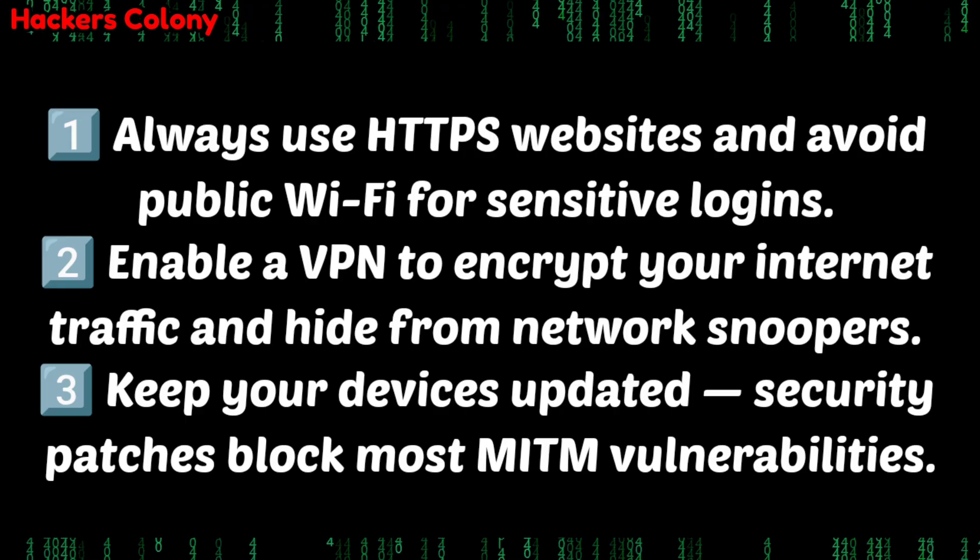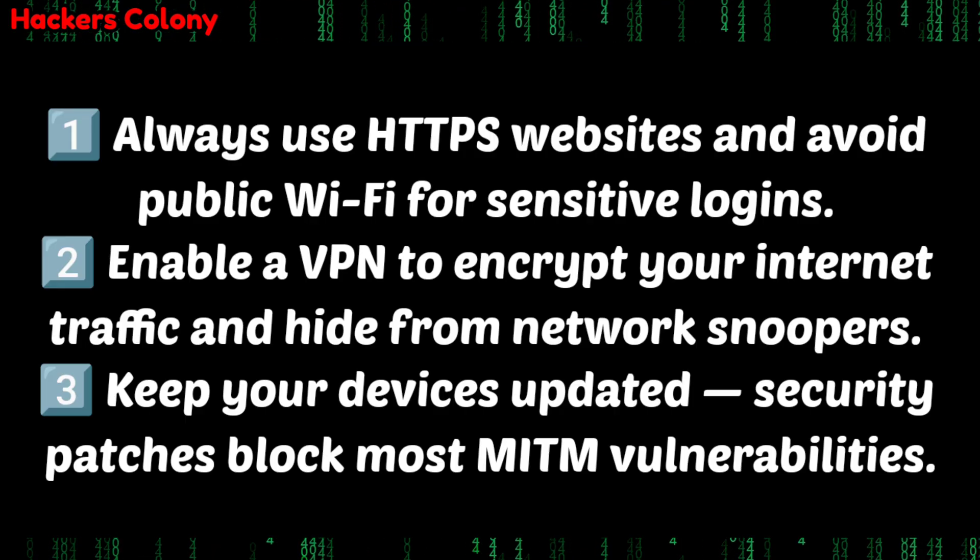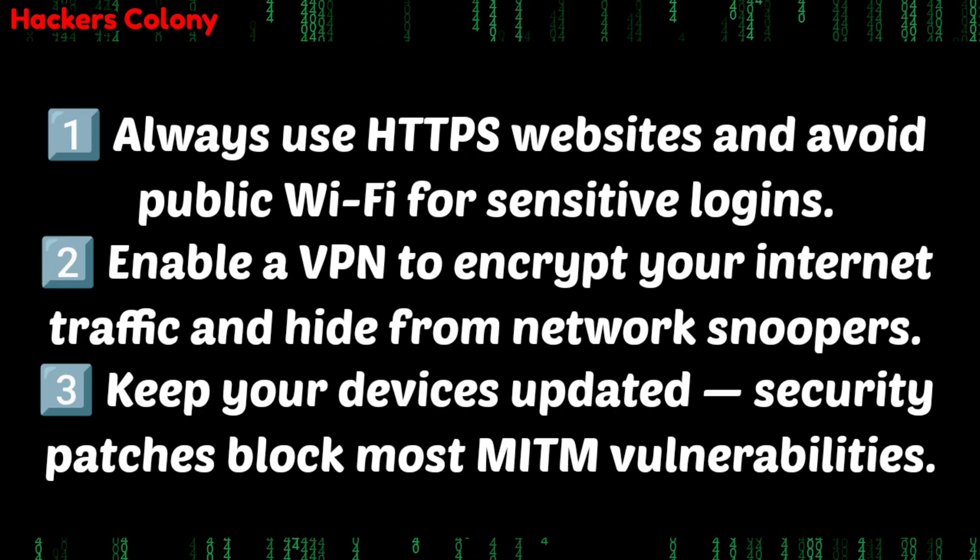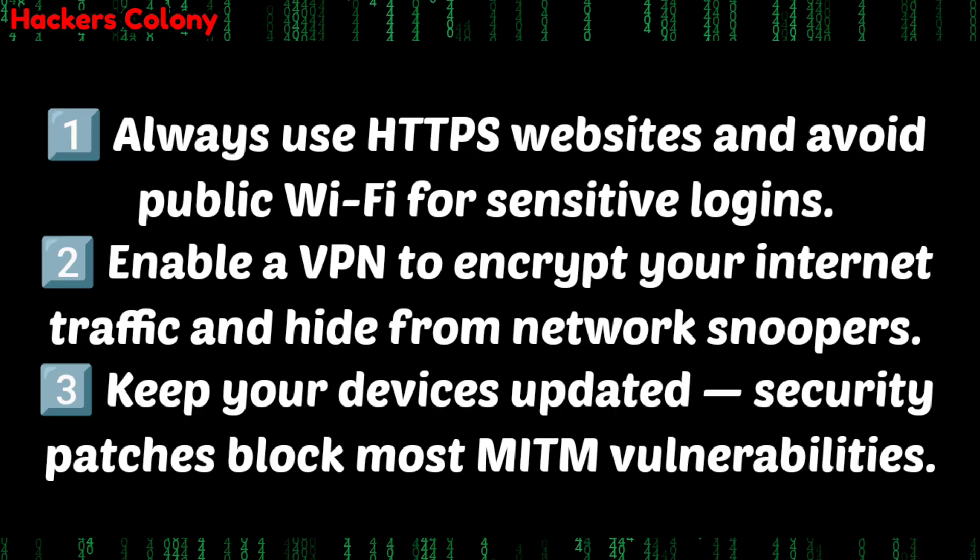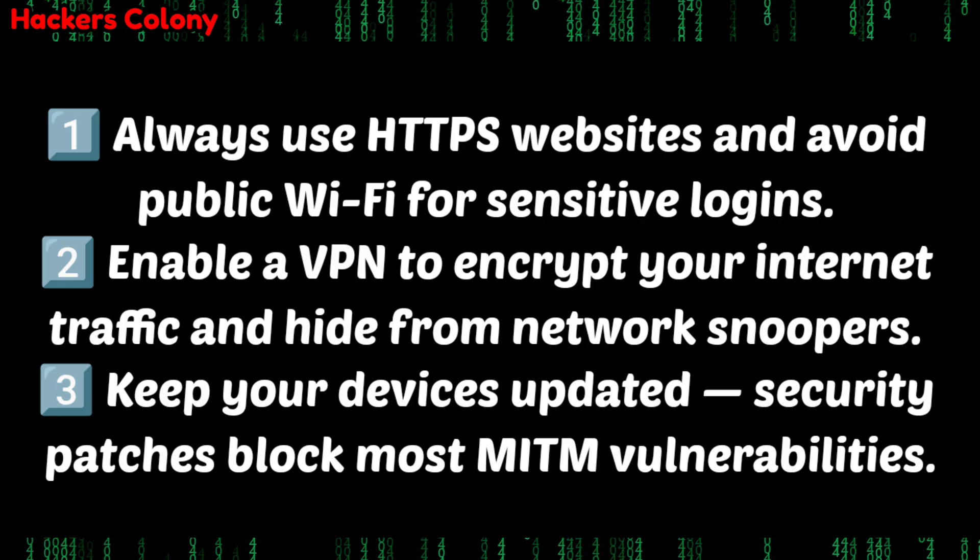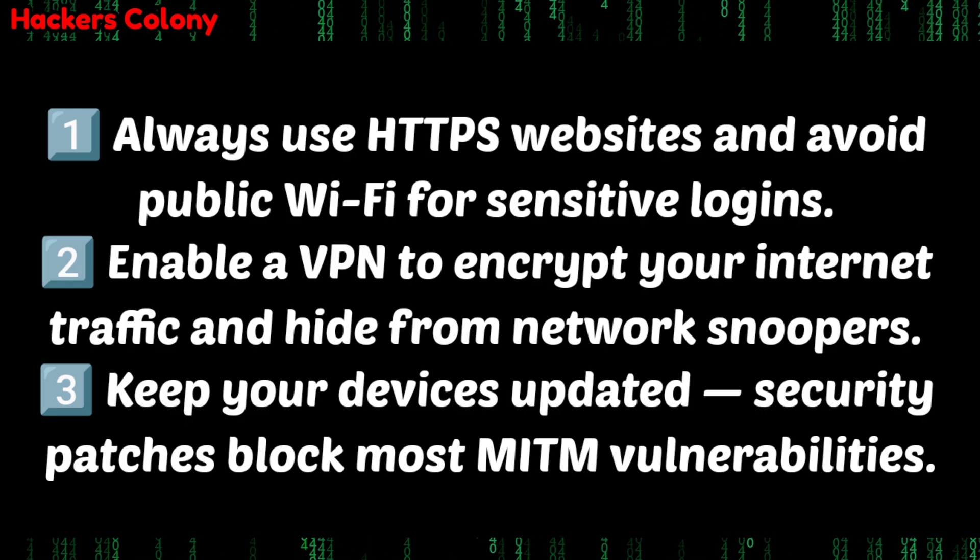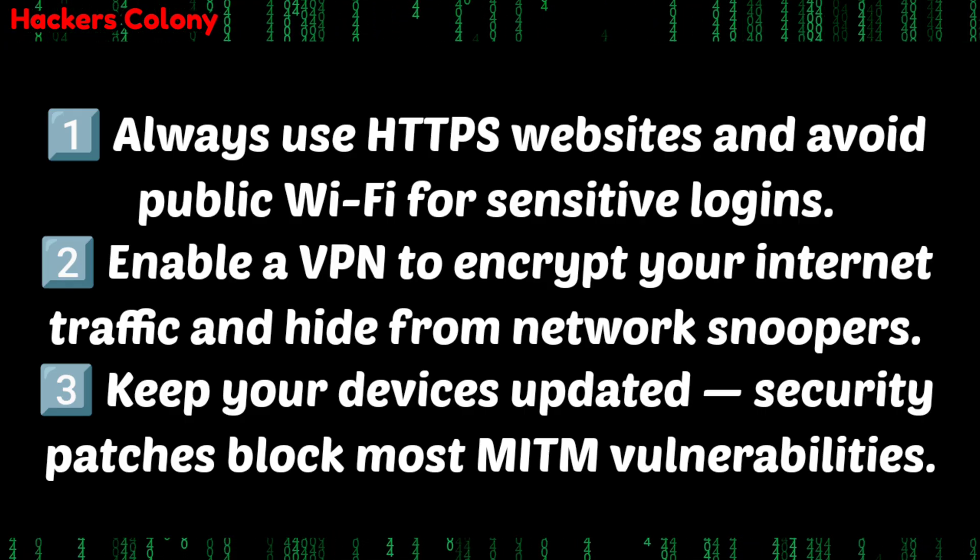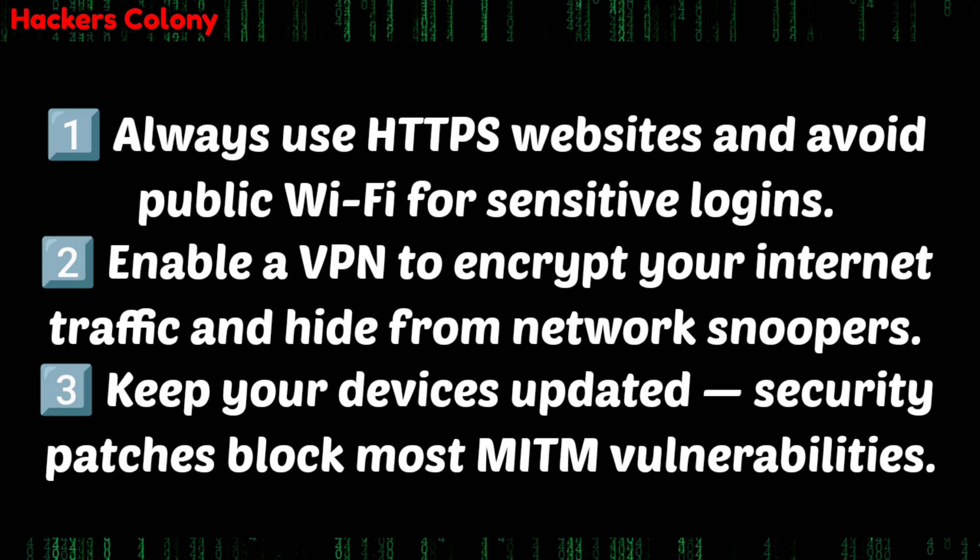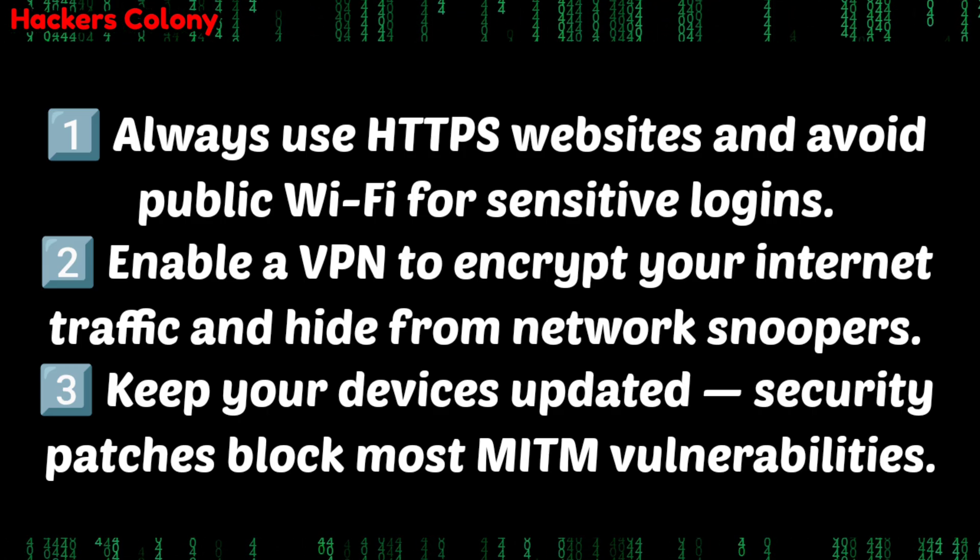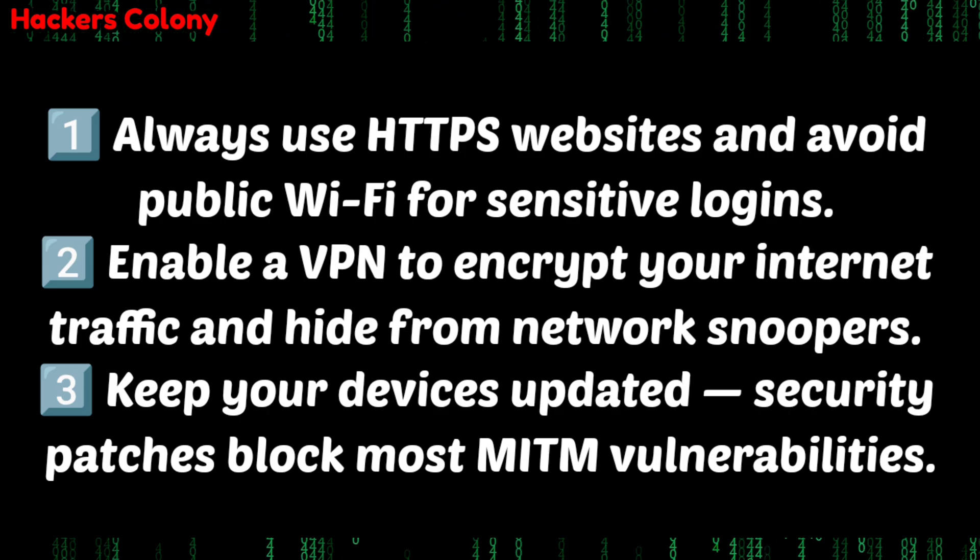To be safe from this, always avoid using free VPNs, always avoid using free Wi-Fi. What they do - there are many places where free Wi-Fi is provided. Once you get connected with them they steal all your information and all your data as well. This video was only for educational purposes to understand how MITM attack works.